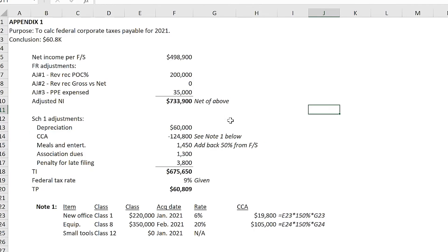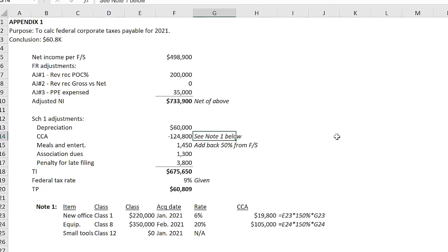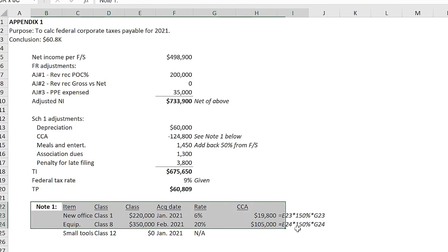Students often ask me whether they should put Note 1, Note 2, and so on at the bottom of the quants. You can do it, but I personally don't like it — I find it's too time-consuming, and I prefer to keep my calculations within the main analysis. I would do separate notes only if they are significant calculations that need a lot of room. A good example is CCA; for CCA, I would do a separate analysis and link to it from my Schedule 1.